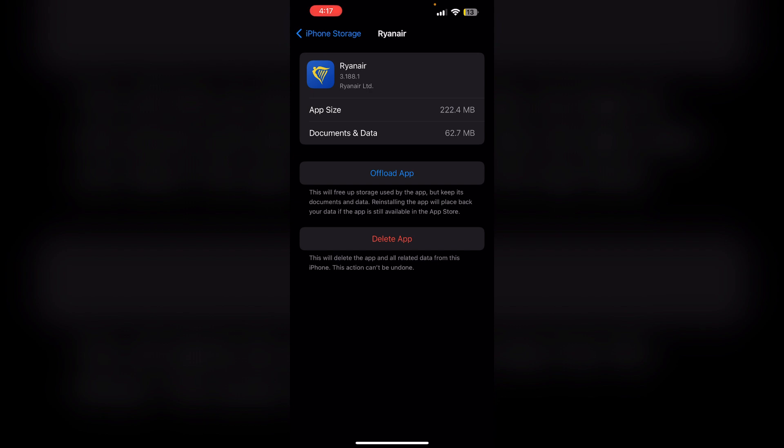This will free up storage used by the app but keeps its documents and data. Reinstalling the app will restore your data if the app is still available in the App Store. This is the first way of clearing cache and cookies on the Ryanair app.